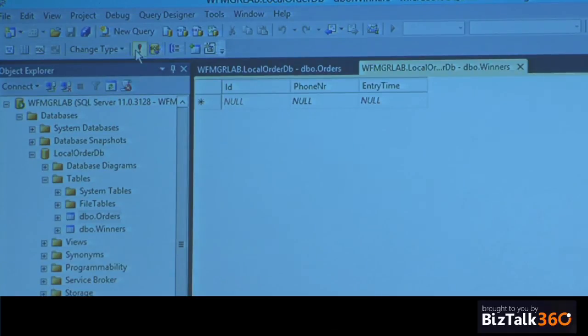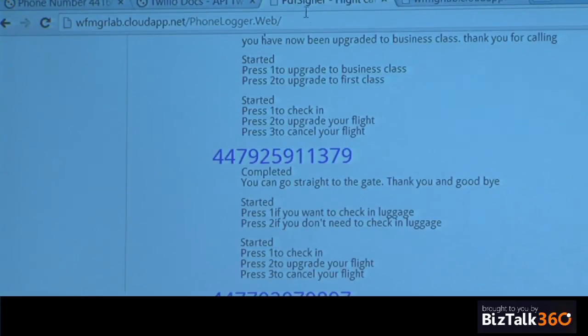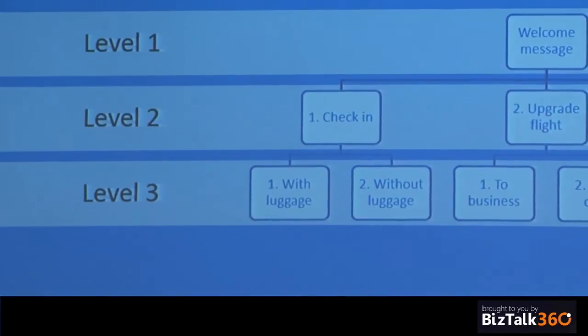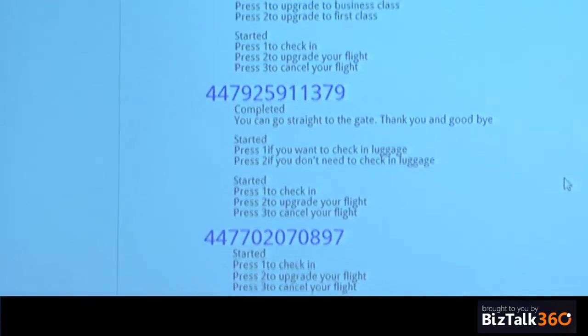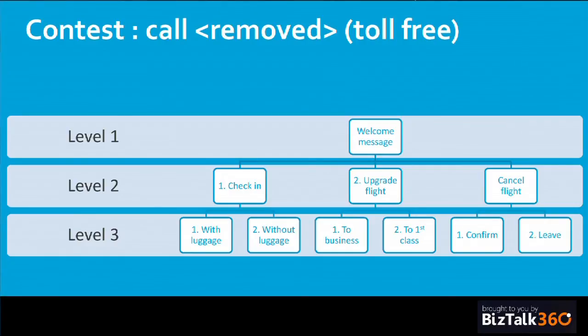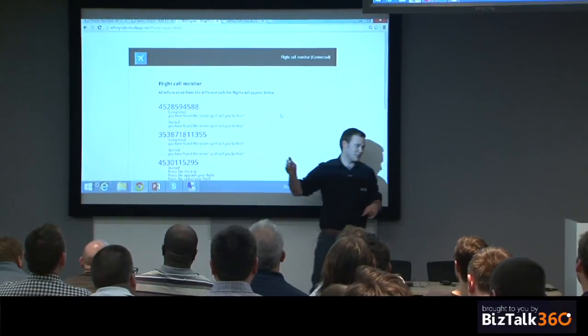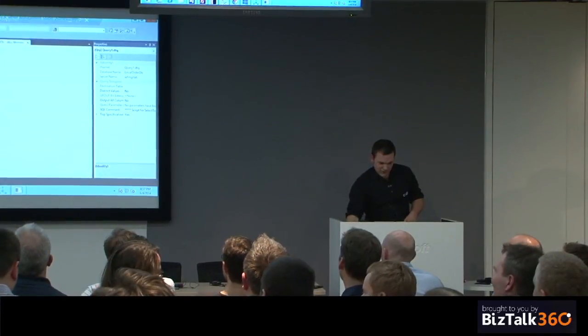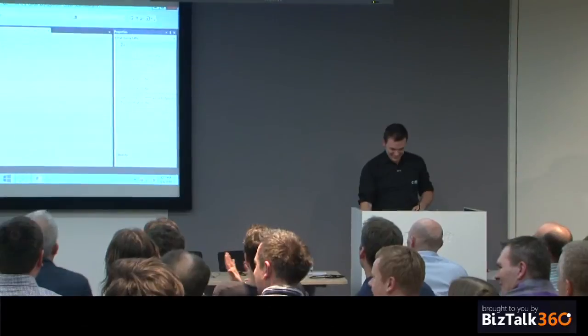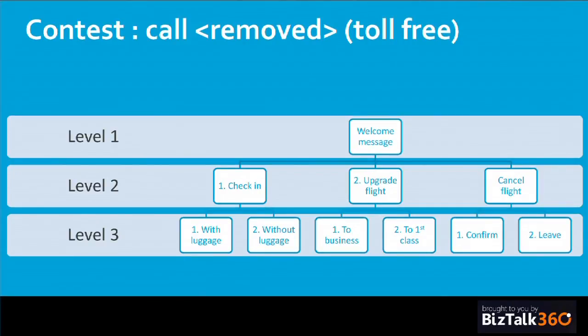No one in the winners table yet. Giving a hint: you have to press 2 in the beginning. Refreshing — a guy found the secret spot. Checking the table — the first one is an American. Tom, congratulations! The toll-free number costs me more than it does you — about one and a half euros per call — but I wanted to have people participate.